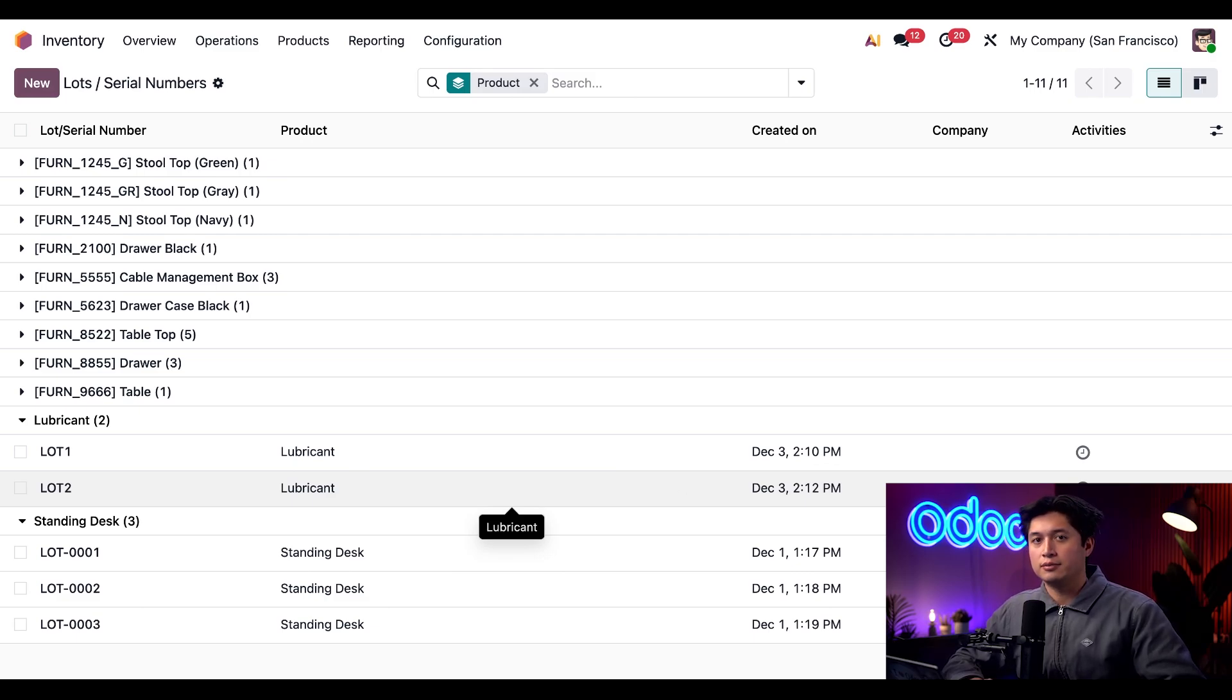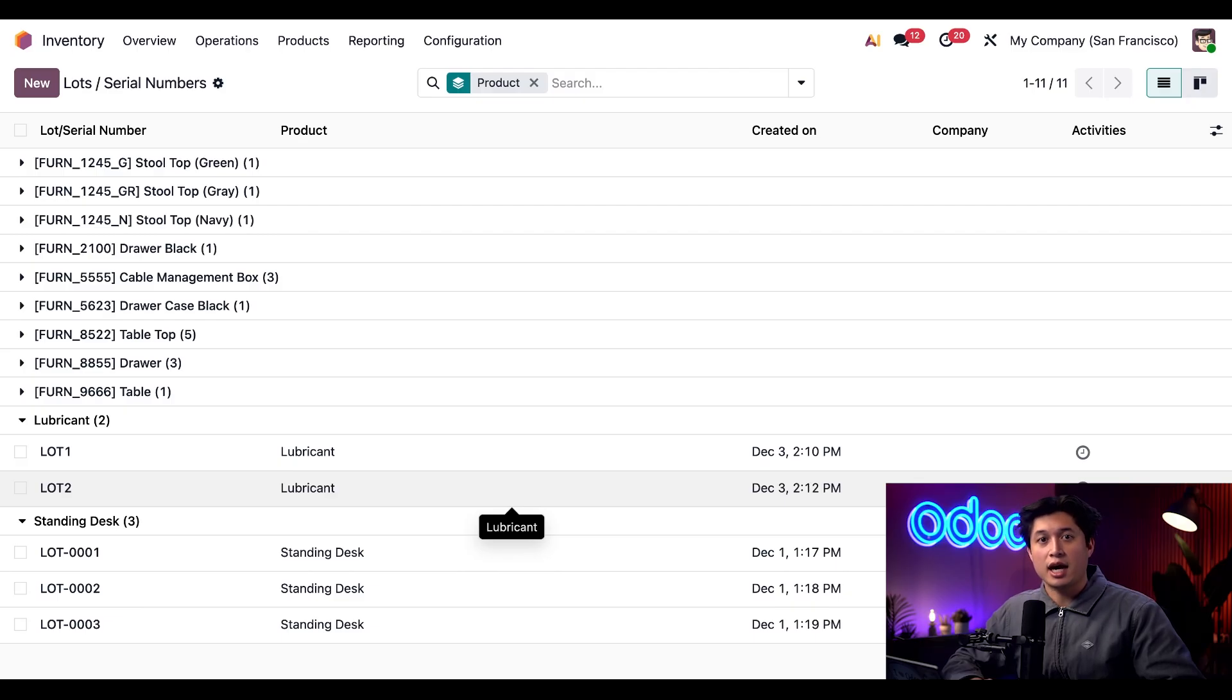Alright, now let's see these lots set up and see how these removal strategies can be put into action.